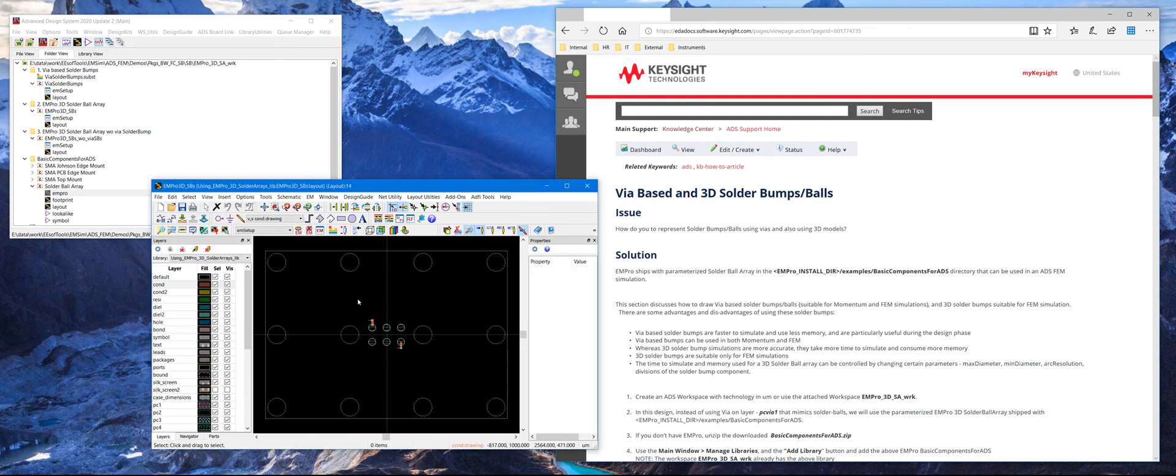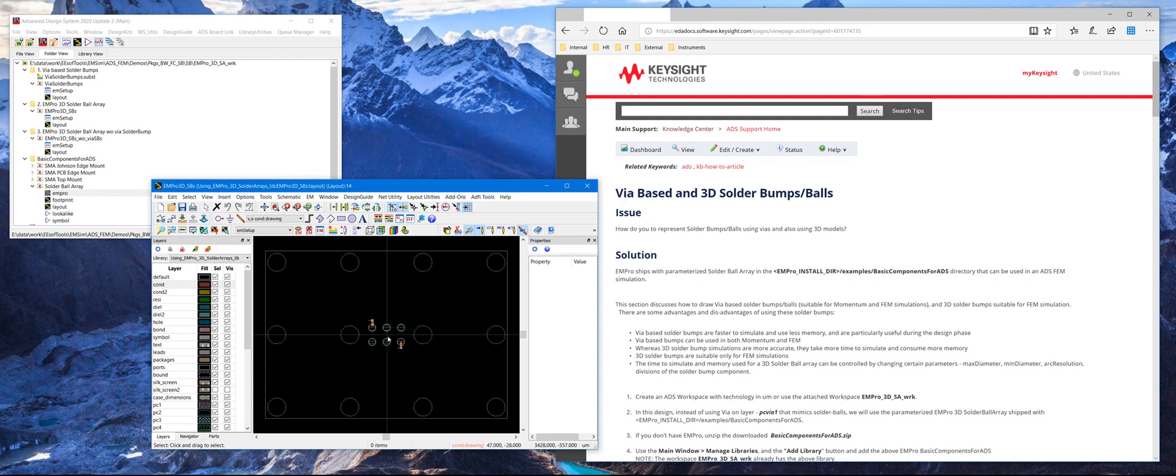So the important thing when you place this EM Pro based solder bumps is to make sure that it's placed exactly at the middle of the structure, so that it's aligned with the solder bumps that is drawn in the 2D layout.